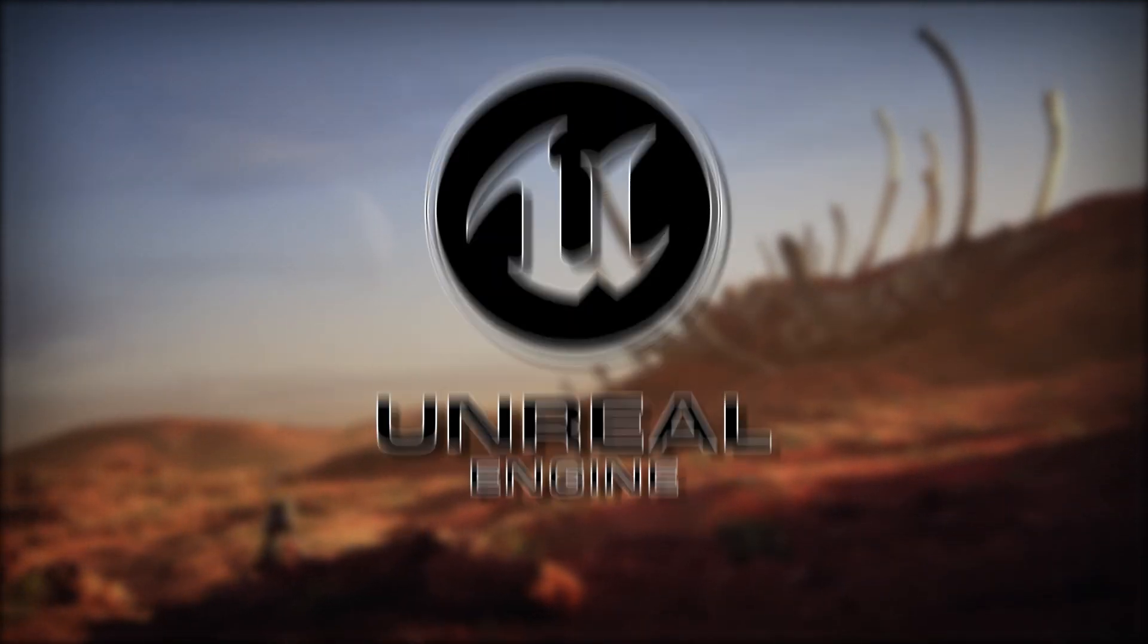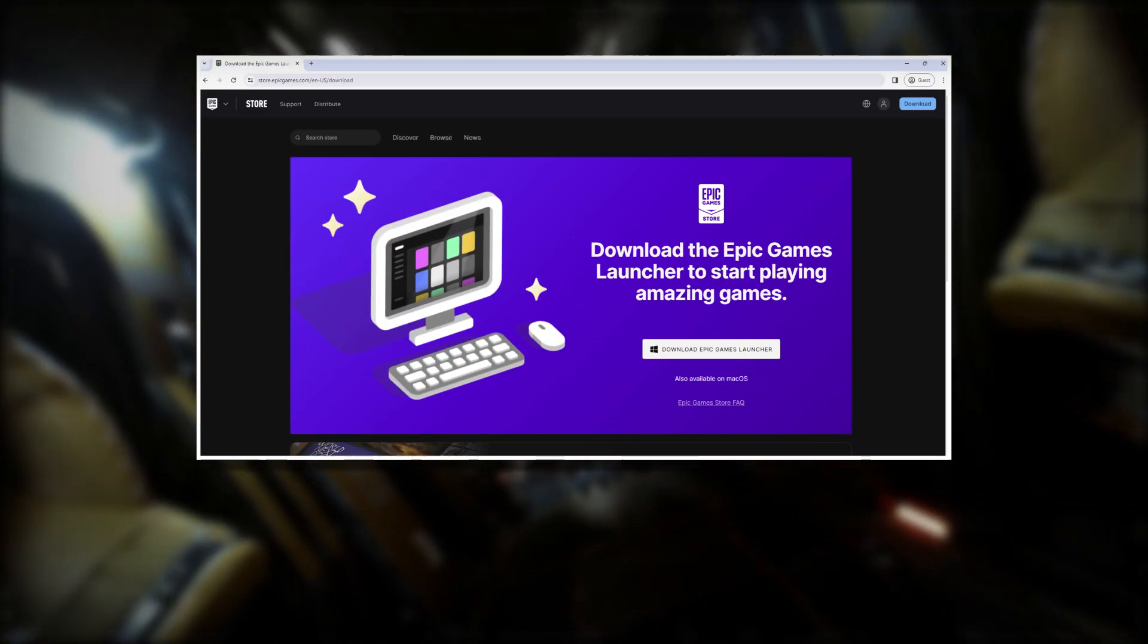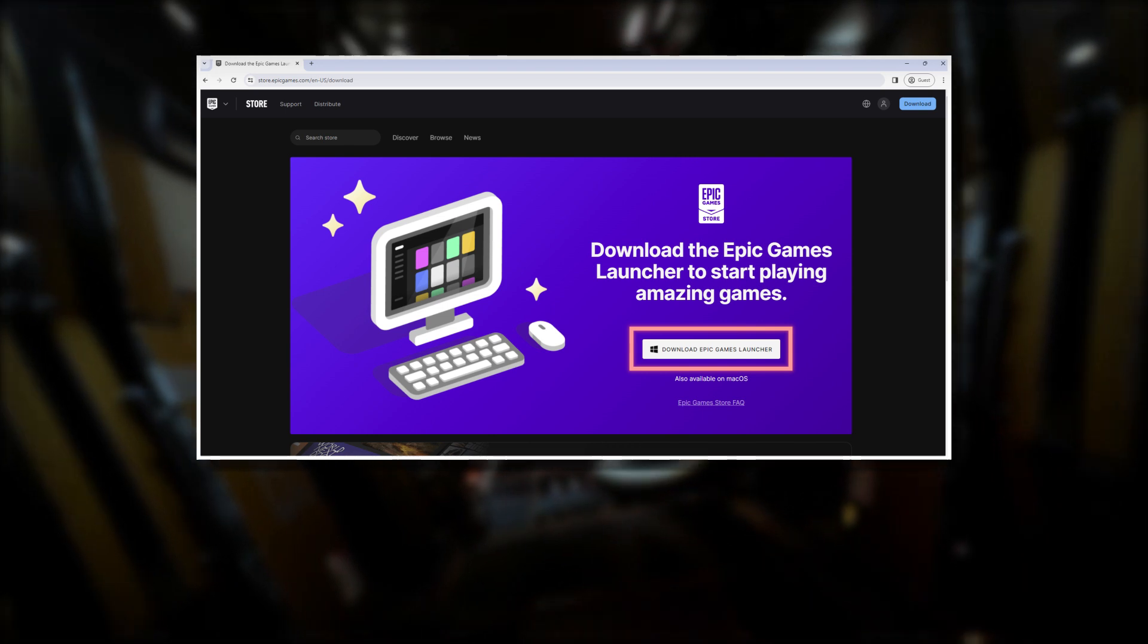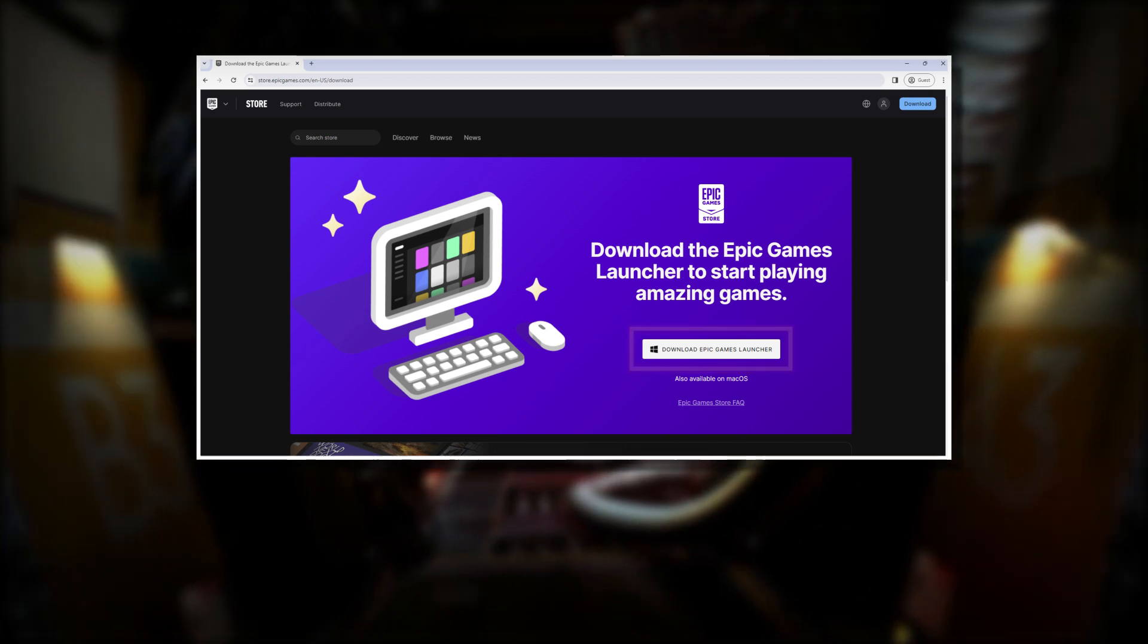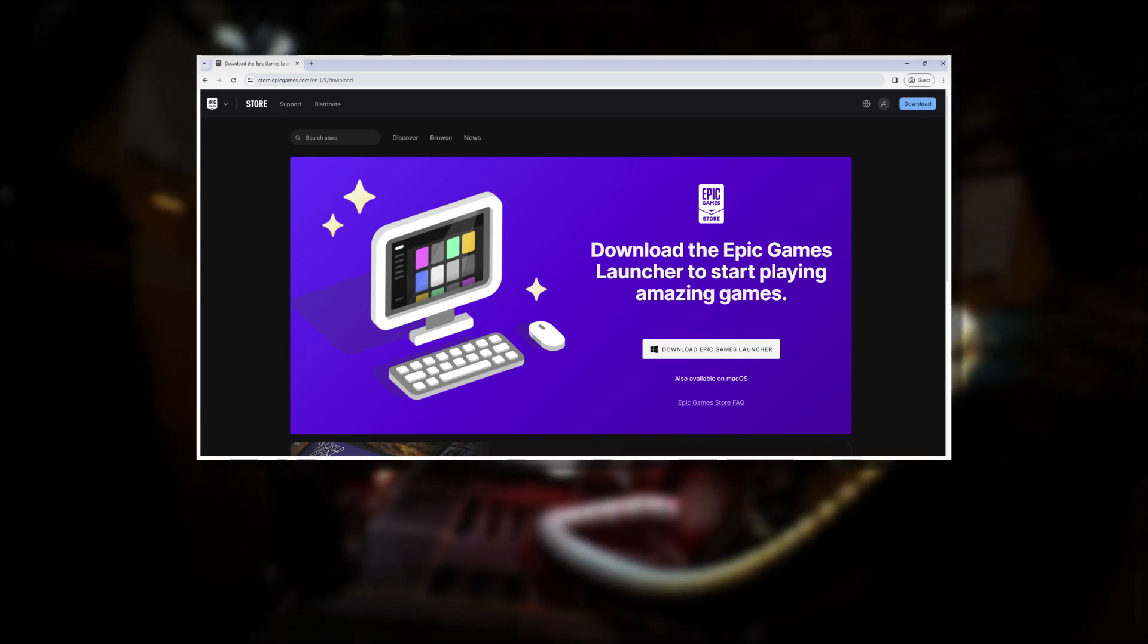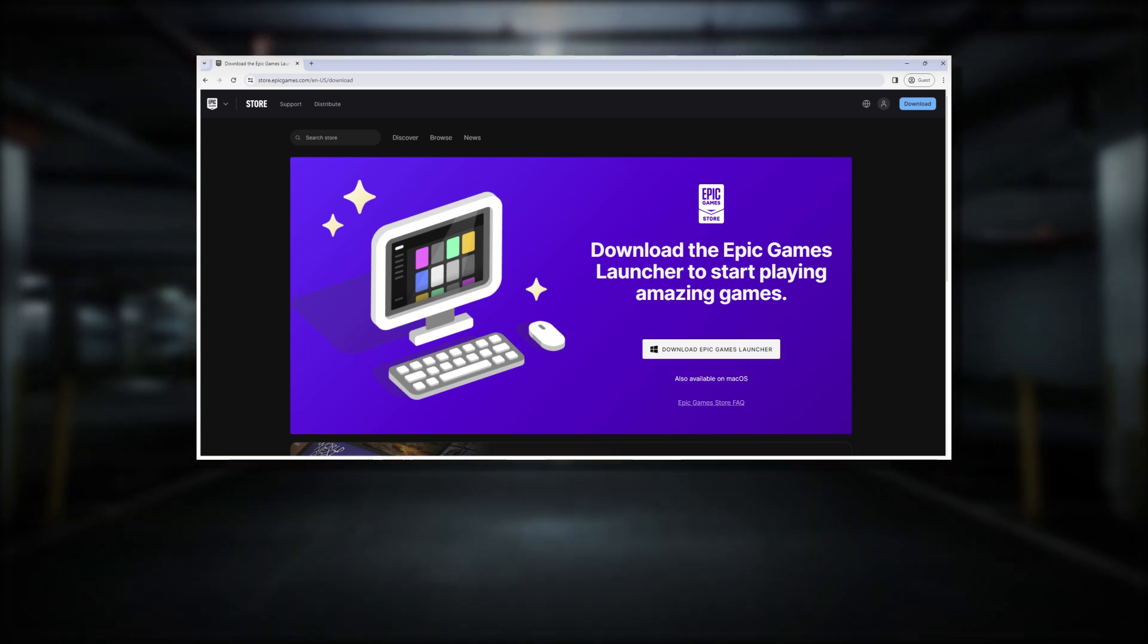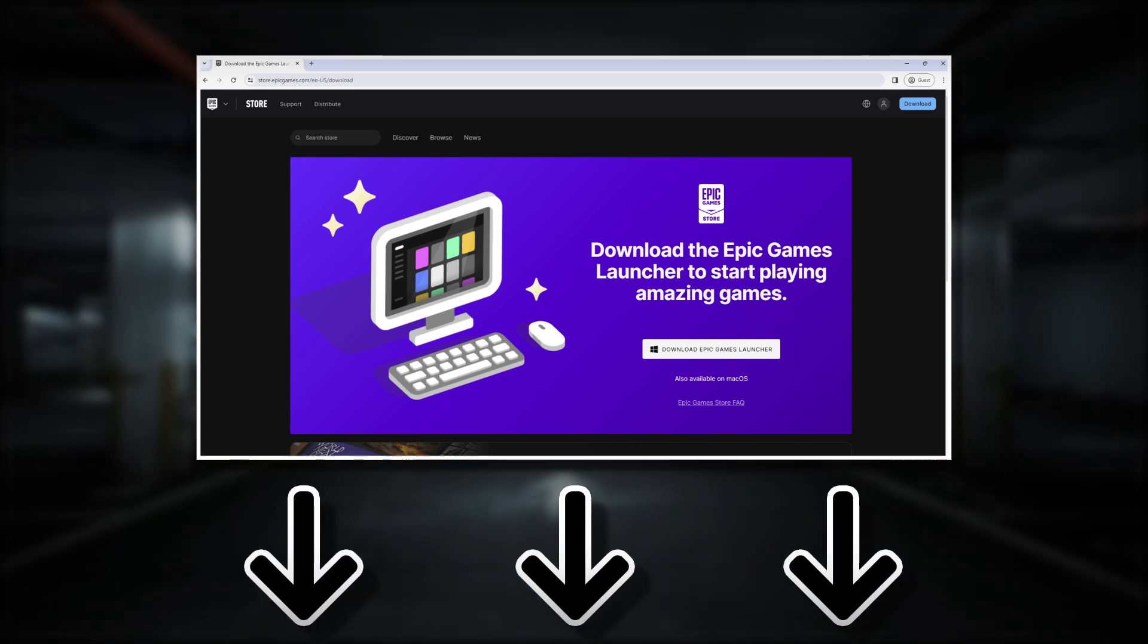First up is installing Unreal Engine. For that, you have to first install the Epic Games Launcher. You can find the link to the download page in the description.